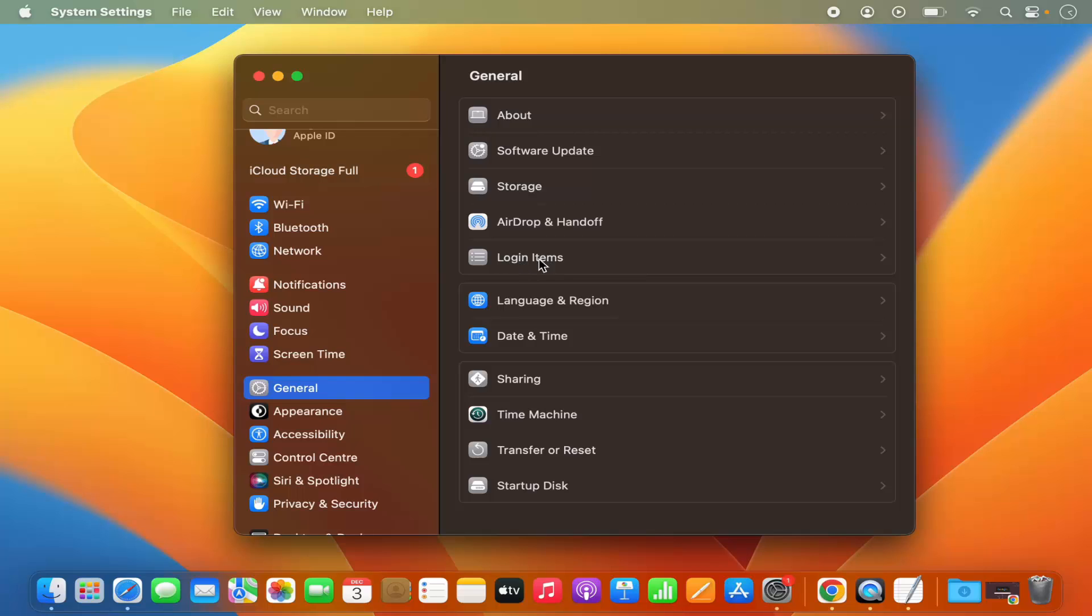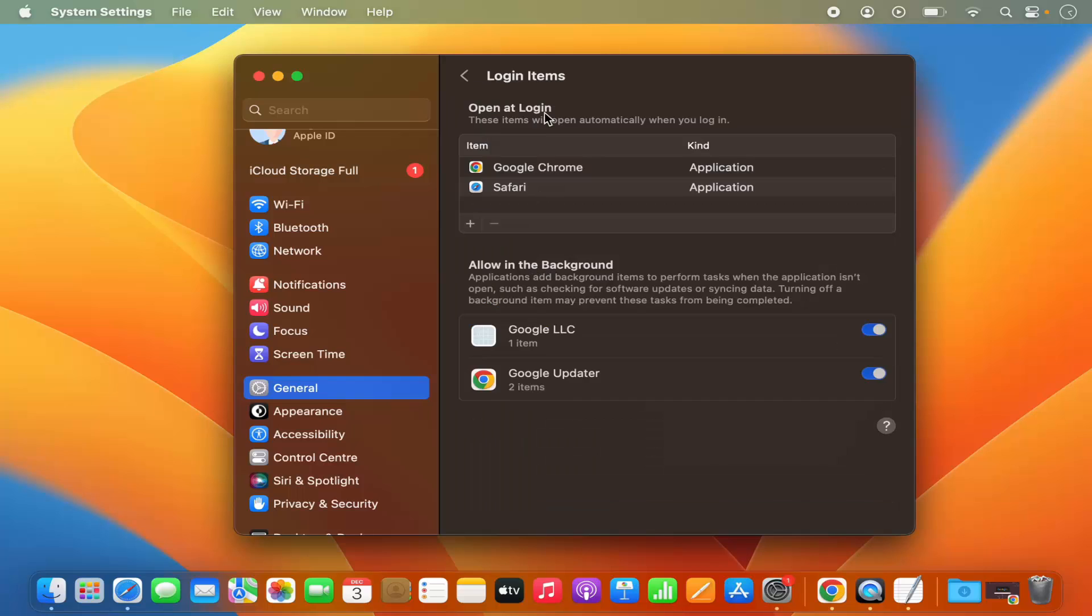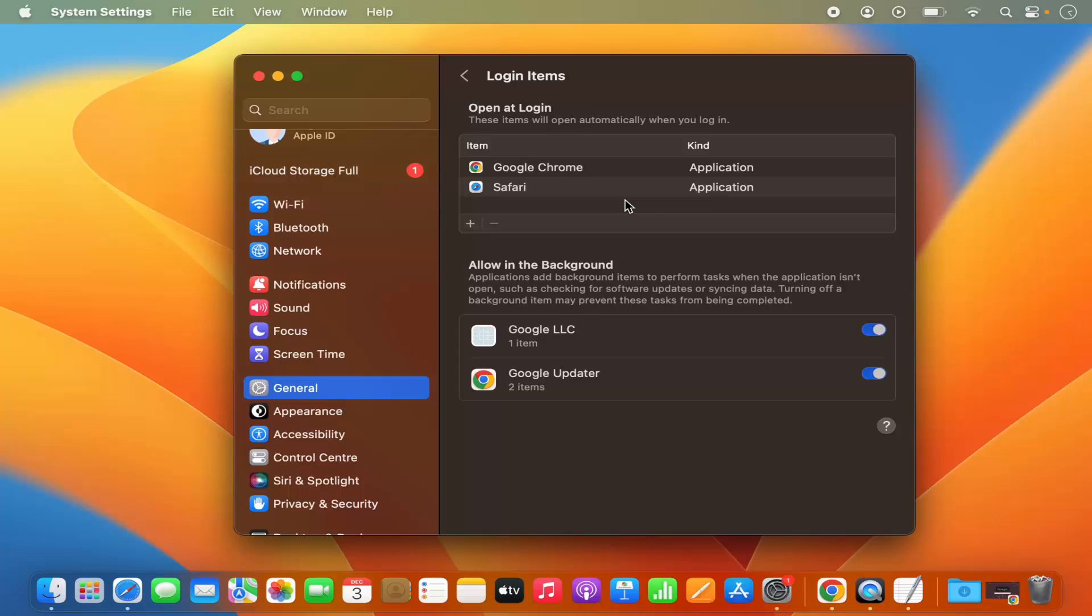In this list, click on the option that says Login Items. Here you will see the section which says 'Open at Login' and under that you will see all the apps which are going to start when you log into your Mac operating system.